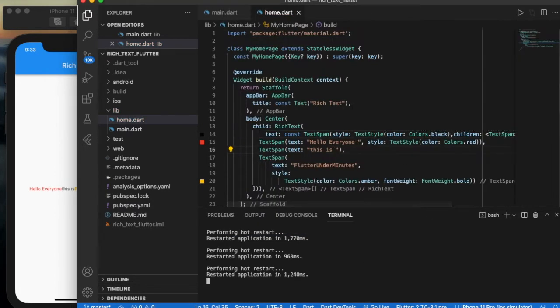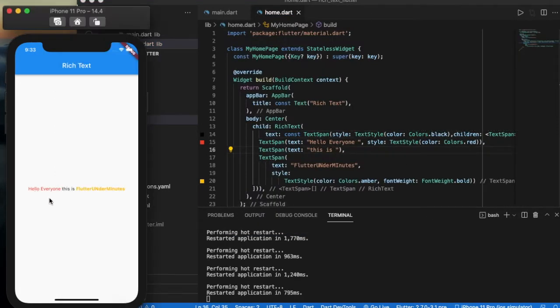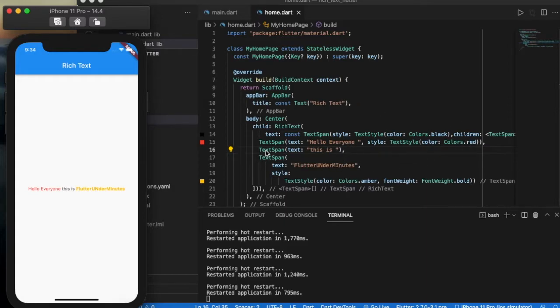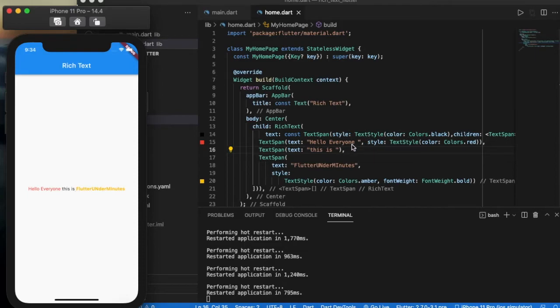'Hello everyone' is displayed in red color and 'this is' is displayed as we didn't give any text style, so it takes the common text style of the TextSpan. 'Flutter Under Minutes' is displayed in amber color with bold font weight.